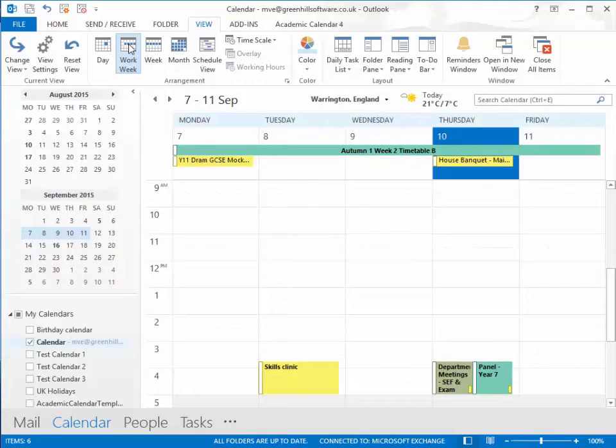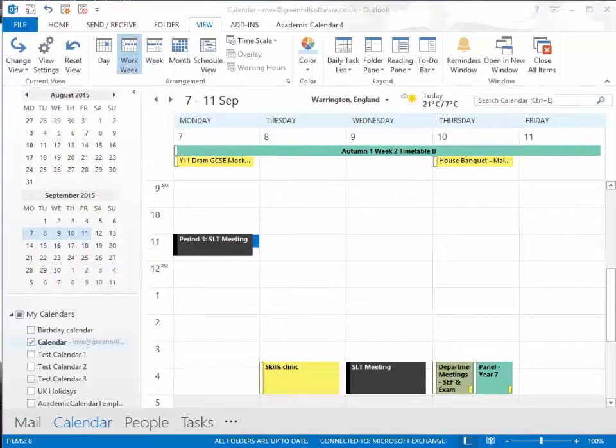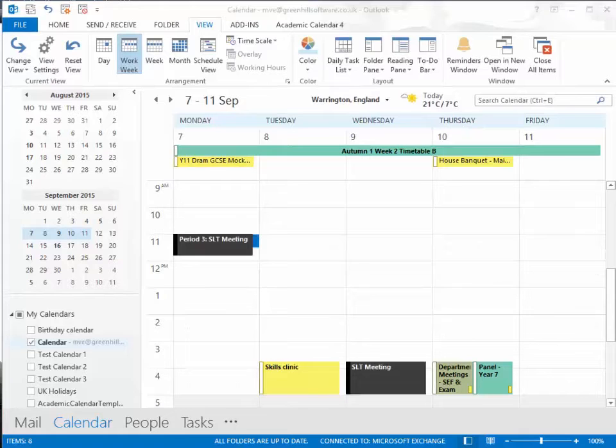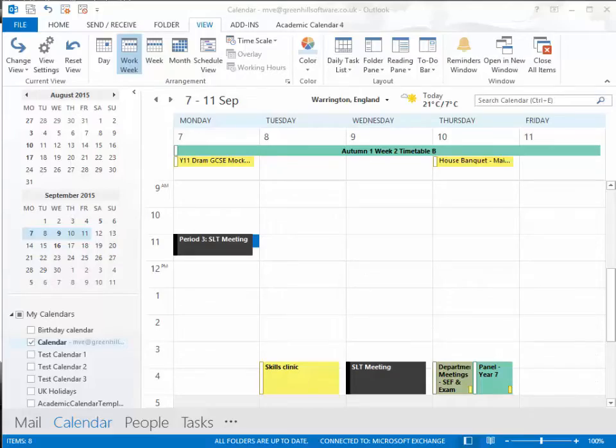ACAL enables you to send events out selectively, so staff meetings go in everybody's calendars, but senior leadership team meetings only go in the calendars of those involved. You can make your own decisions about who gets what.